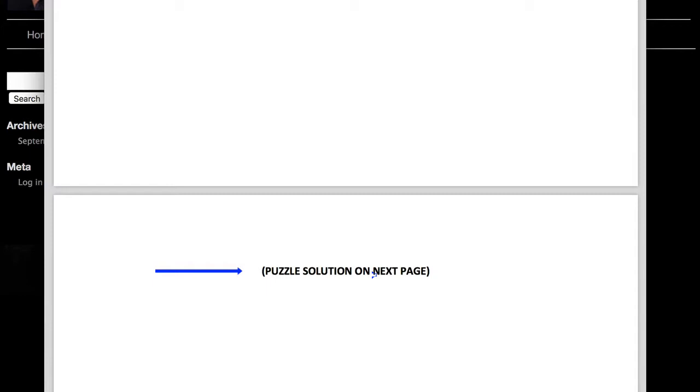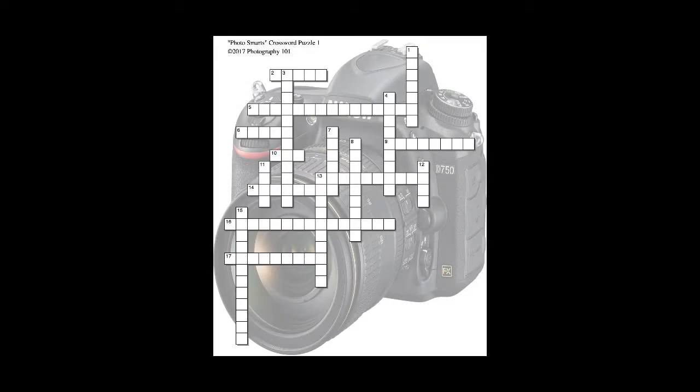If you enjoy doing the puzzle and want me to continue offering them in the future, please let me know. And if there's a lesson in particular you'd like to see as a puzzle, let me know that too. You can either email me or post it on the Photography 101 Facebook page. So give it your best shot and have fun. Until next time, goodbye.